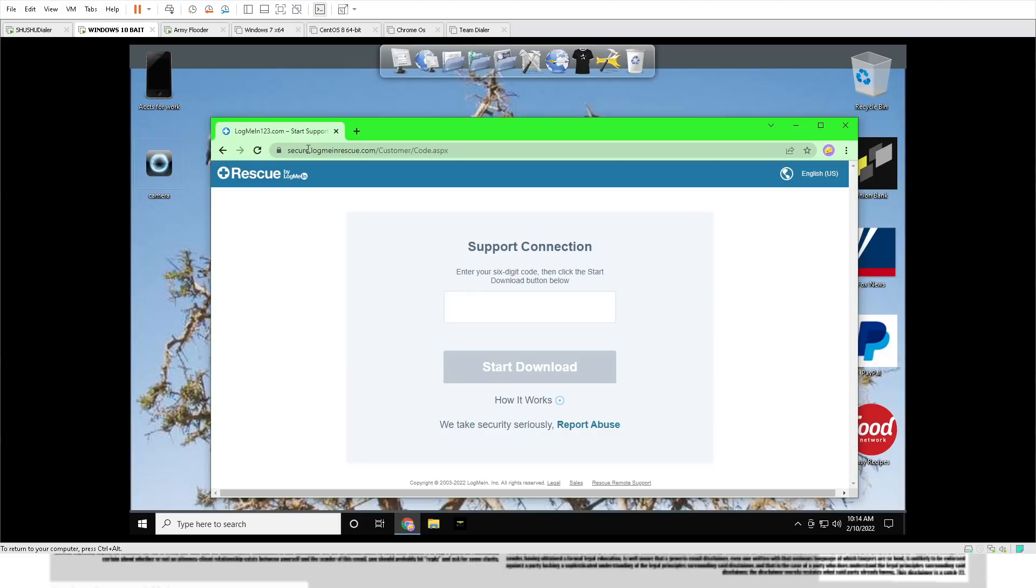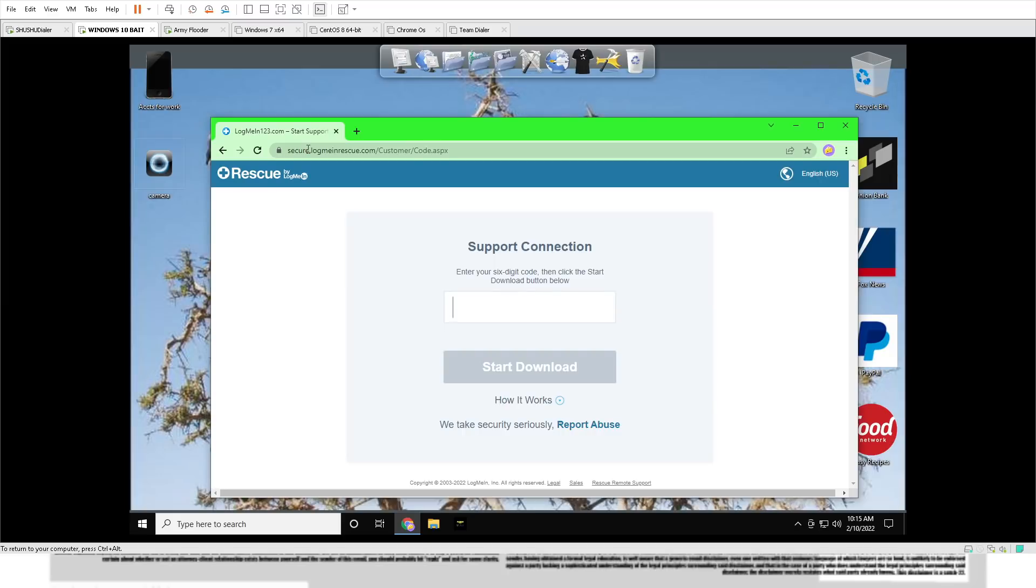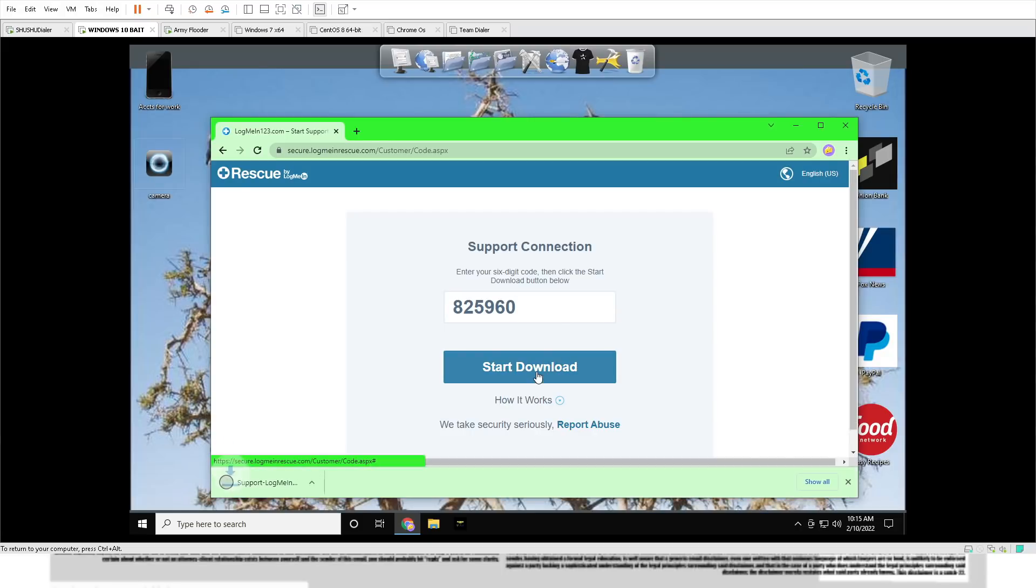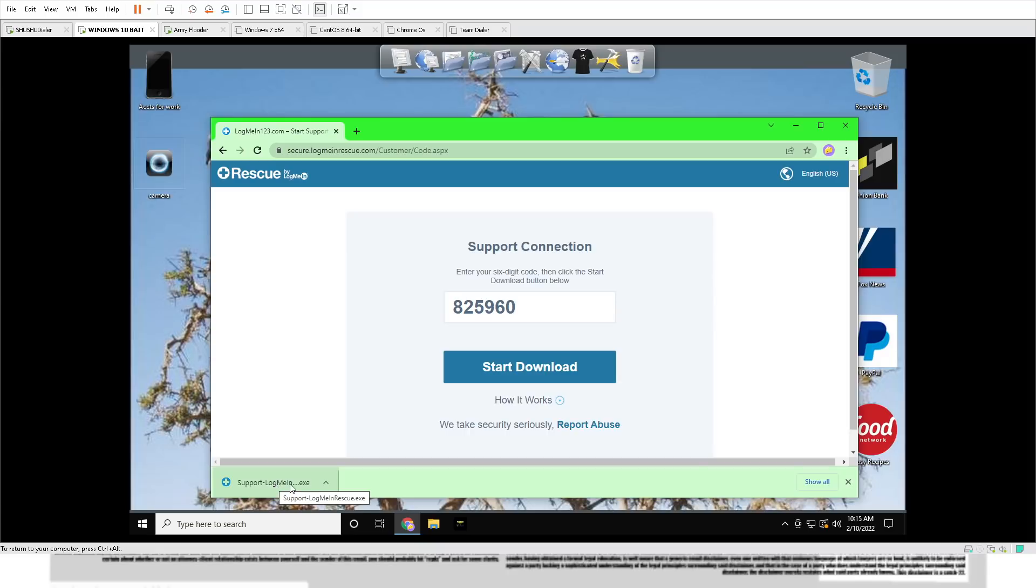It says support connection, enter your six digit code, then click the start download button. Okay, just give me a moment. Let me provide you the six digit code, sir. You can write it down. Your six digit code is eight, two, five, nine, six, zero. Okay, start that code over there. Now open the download support dot LogMeIn rescue.